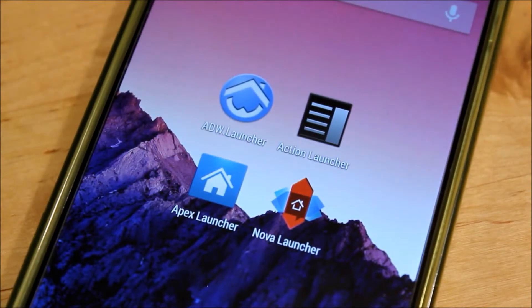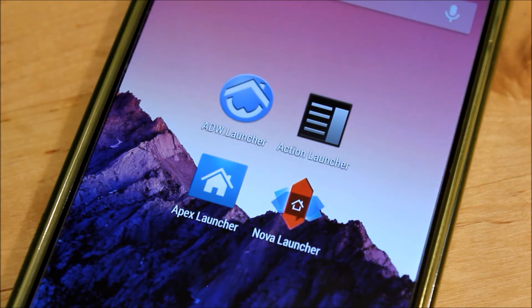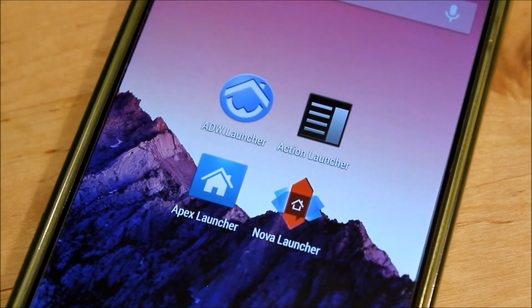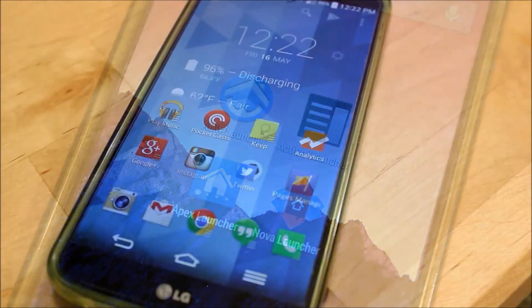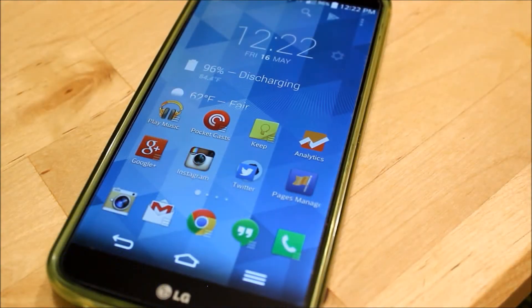Right here I have four of the major launchers currently on Android: ADW, Action, Apex, and Nova Launcher. Each of these launchers does have free versions in the Google Play Store, although if you want to get full customization, you'll need to buy them.